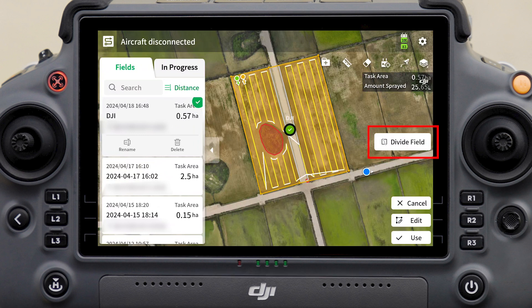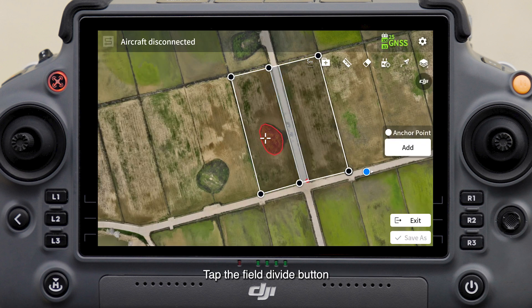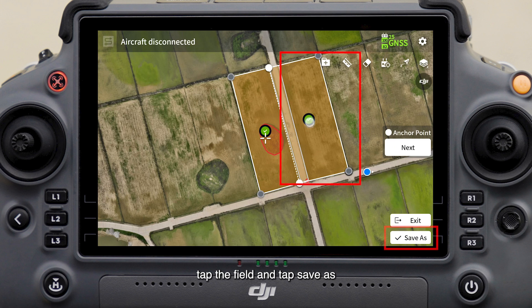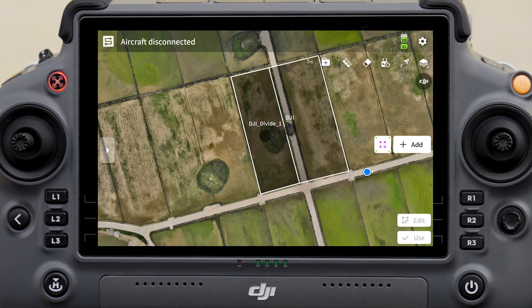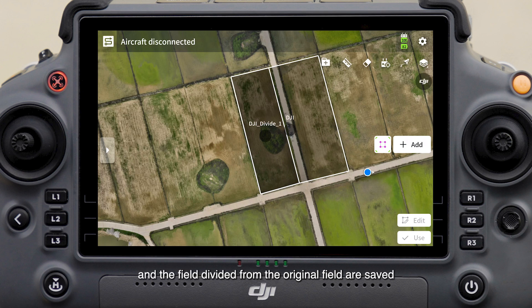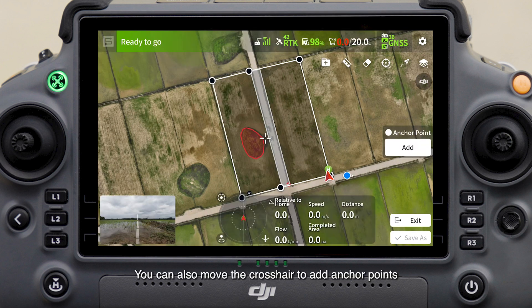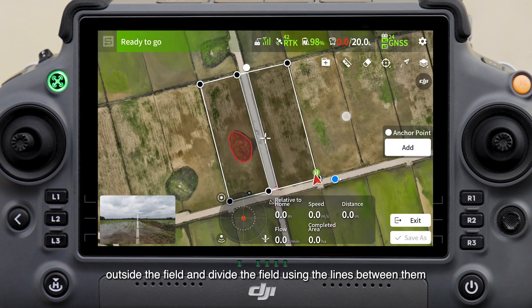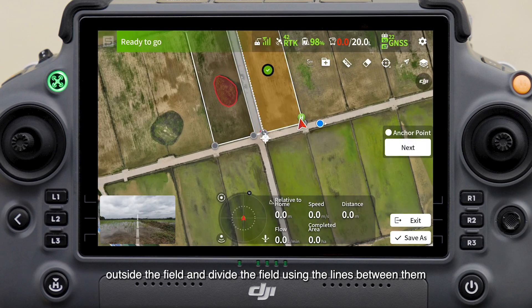Tap the field divide button and tap boundary points to add cutting lines. If you want to save the original field, tap the field and tap Save As — both the original field and the fields divided from the original field are saved. You can also move the crosshair to add anchor points outside the field and divide the field using the lines between them.